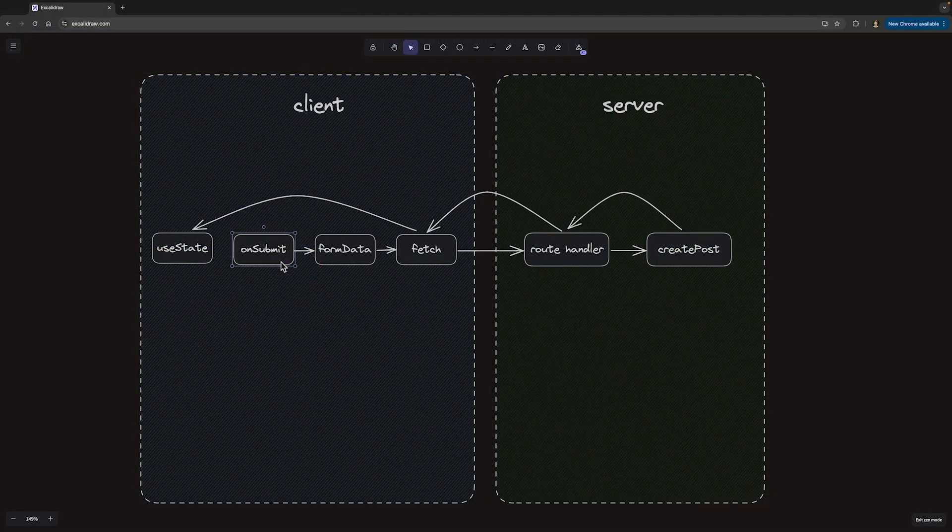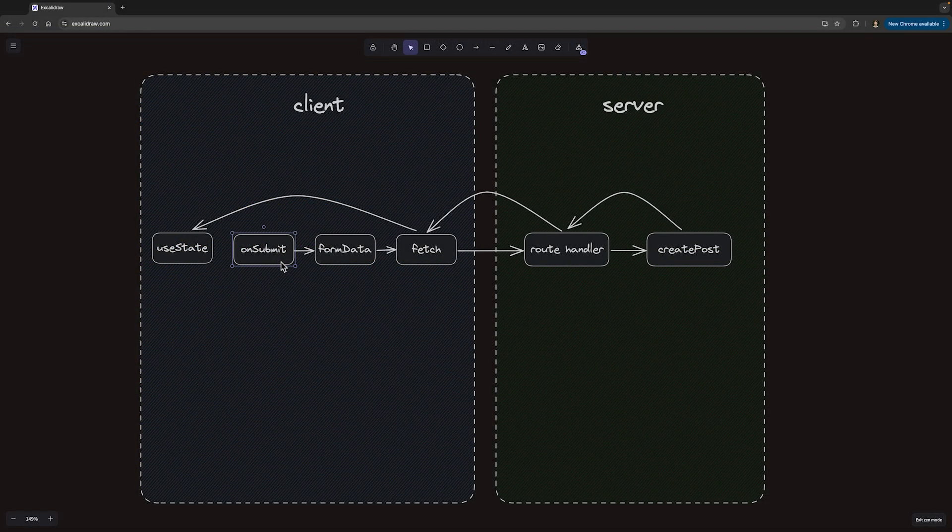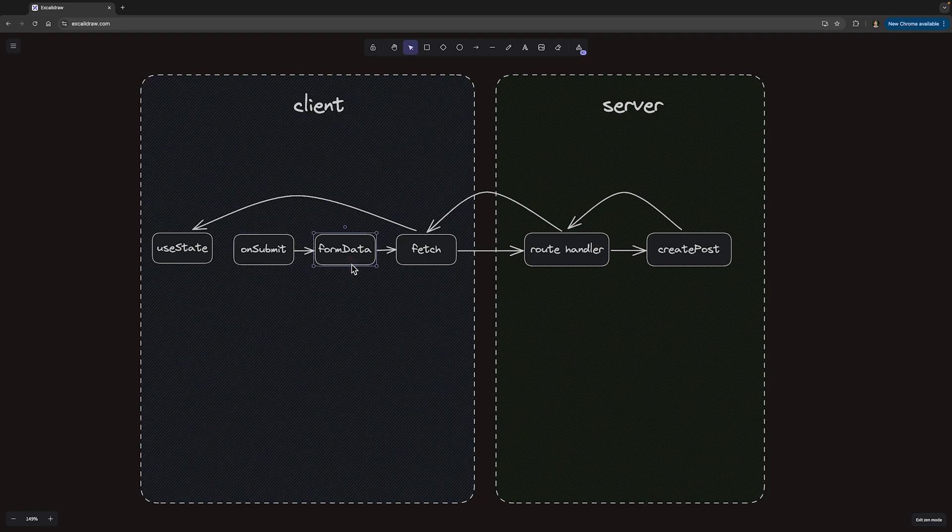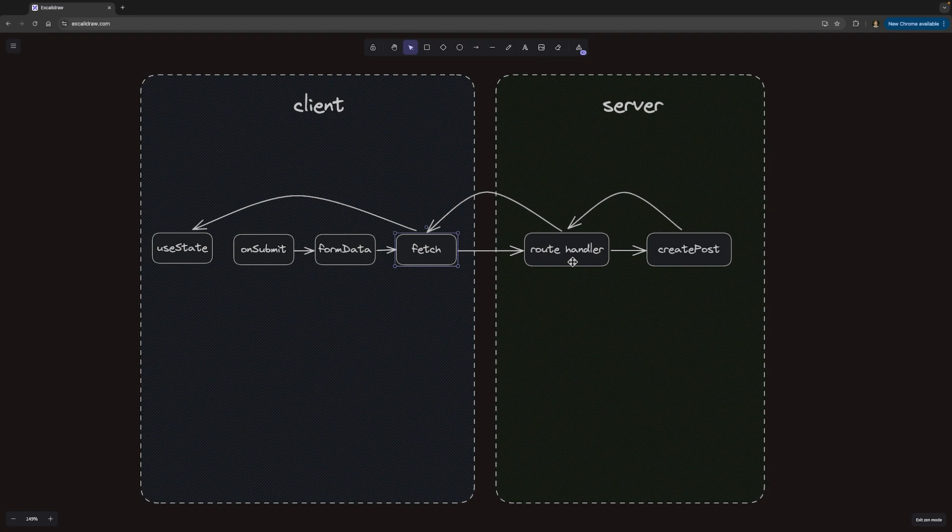First, the onSubmit function is invoked, where we have to create the form data, send them to the server using fetch. The request first hits the route handler on our server, where we invoke the createPost function.